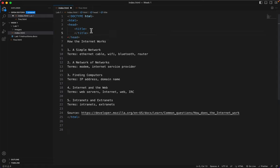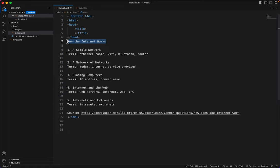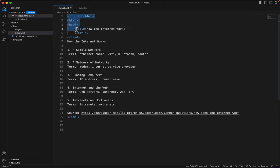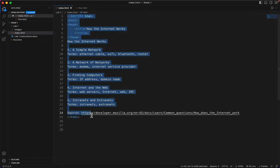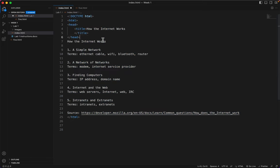And what will we title this front page? Let's title it how the internet works. I'm going to copy that, control or command C, and just paste it there. So now I have my HTML skeleton, right?